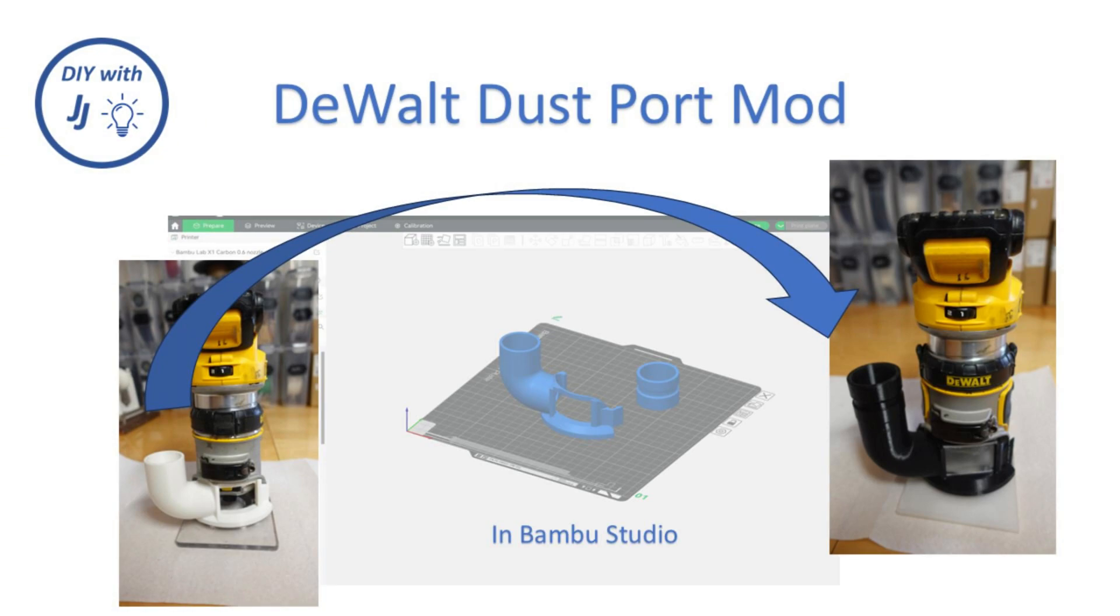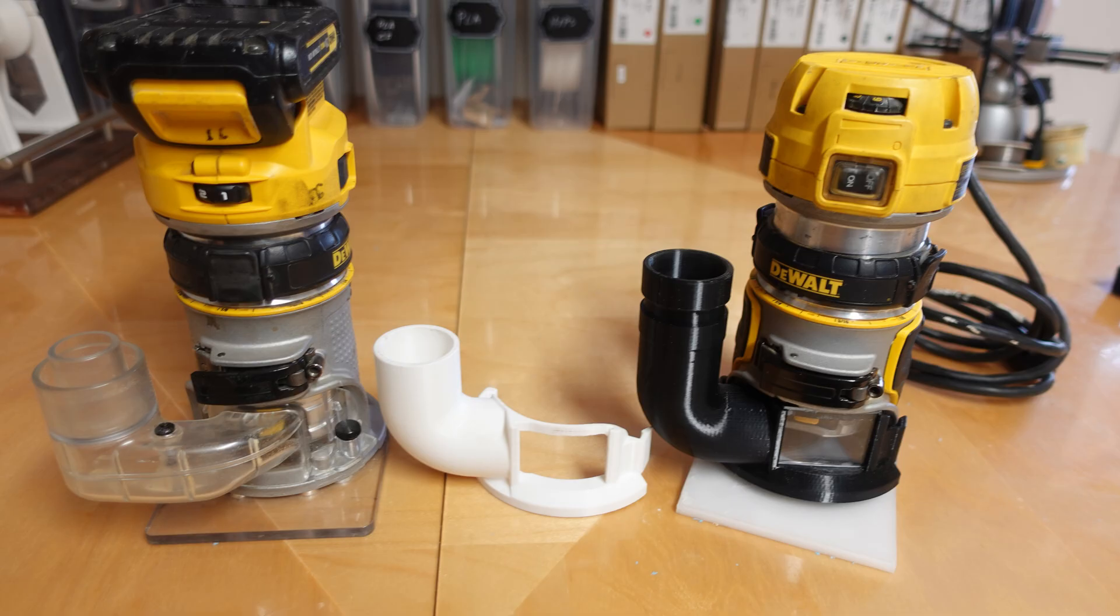DeWalt's palm routers are awesome. They are small, powerful, and reasonably priced.